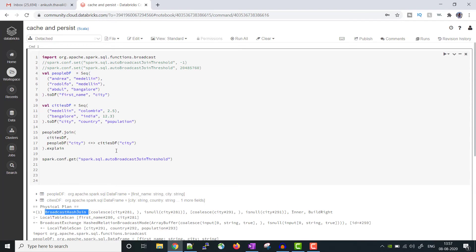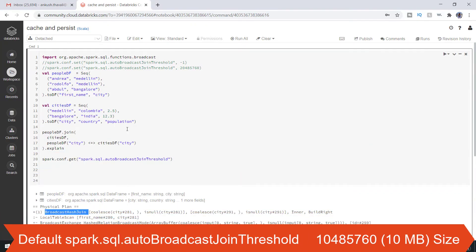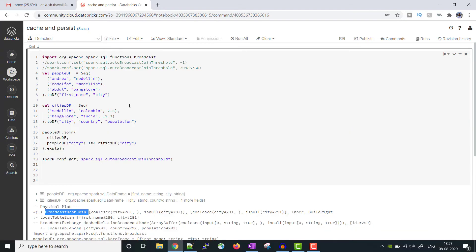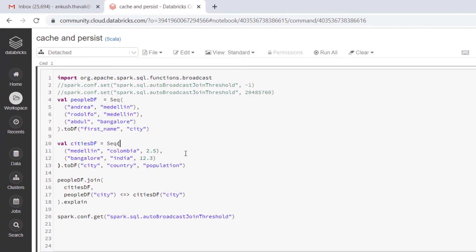By default, starting from the latest version of Spark, it will try to go with broadcast join if one of the dataframes has a size less than 10 MB. So the default threshold is 10 MB — if the dataframe size is less than 10 MB it uses broadcast join, and if the size is more than 10 MB it will go with the sort-merge join.